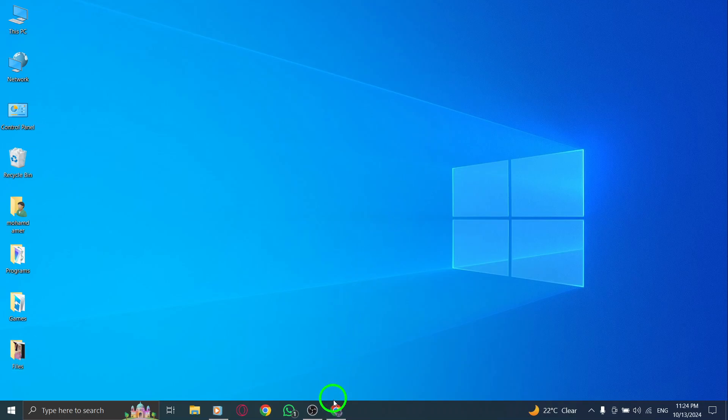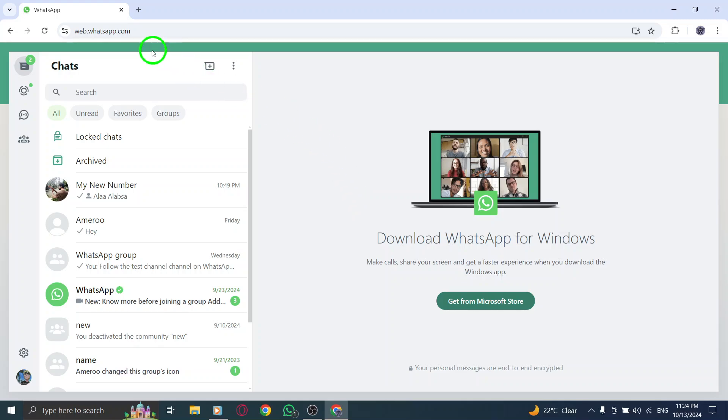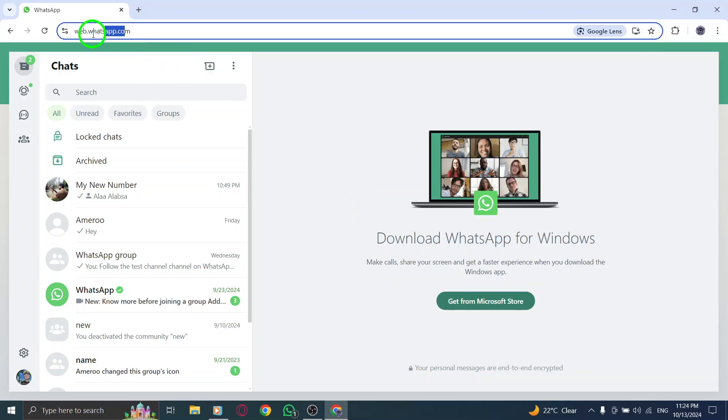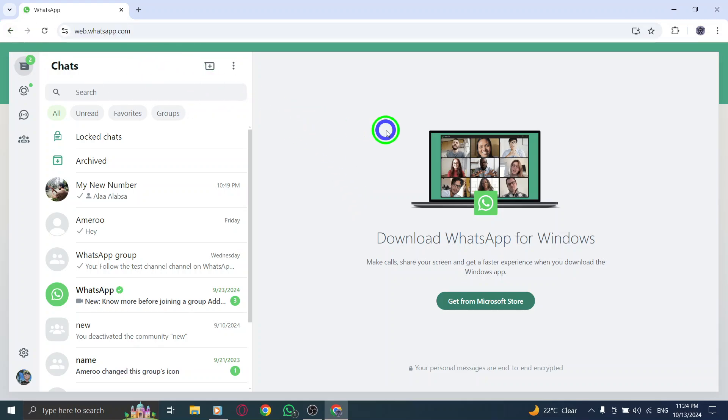First, open your web browser and go to whatsapp.com. If you haven't logged in yet, make sure to scan the QR code using your phone to gain access. Once you're logged in,